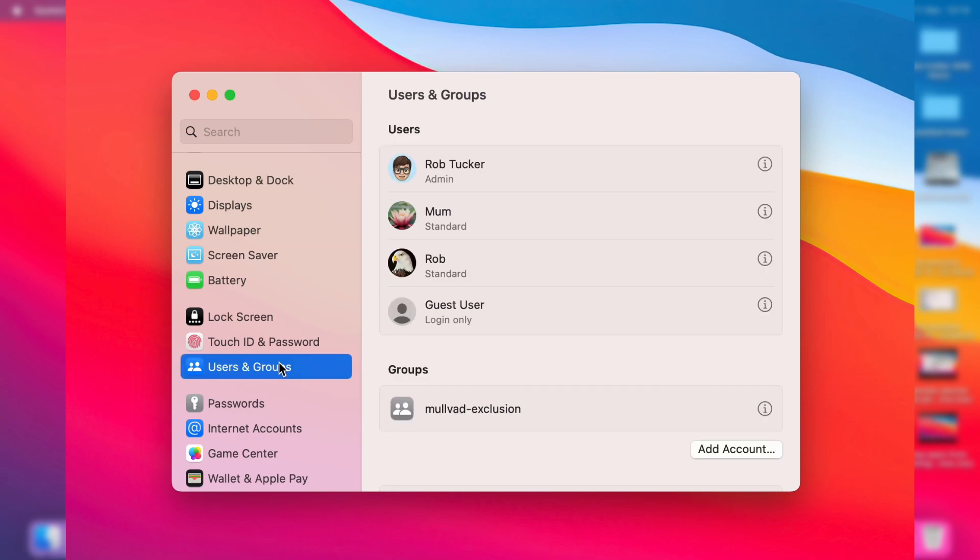Then in this list you need to go and choose the user you want to delete. So in this case I want to delete this user here so I'll go over to the right and press on the i button.